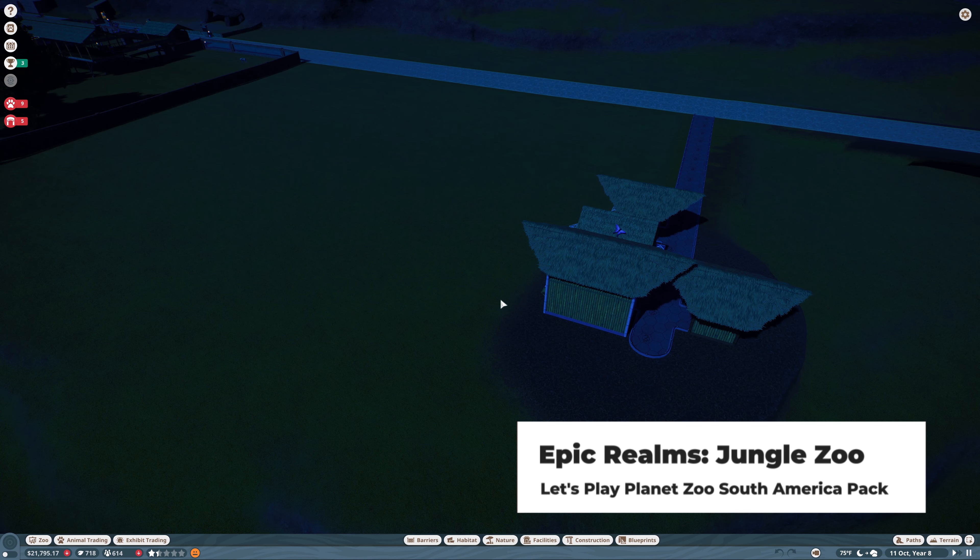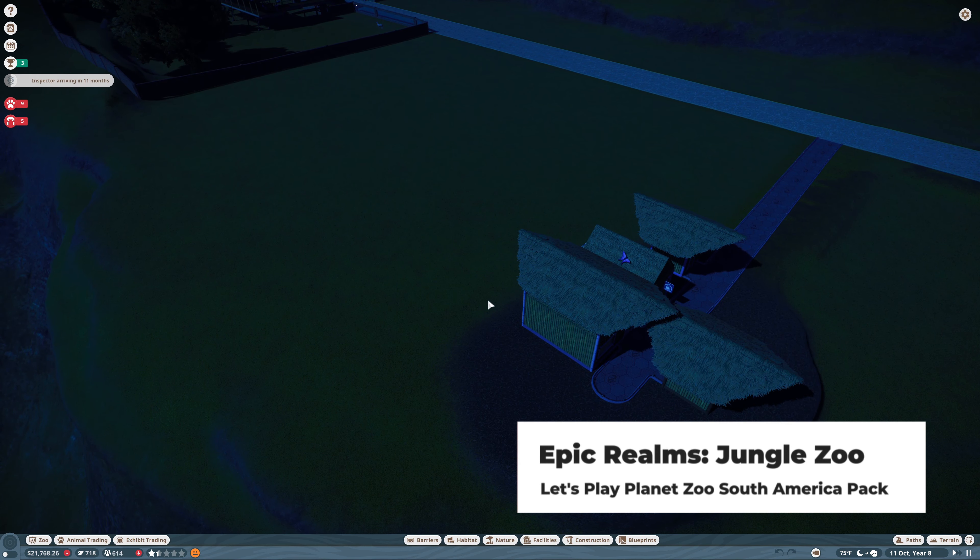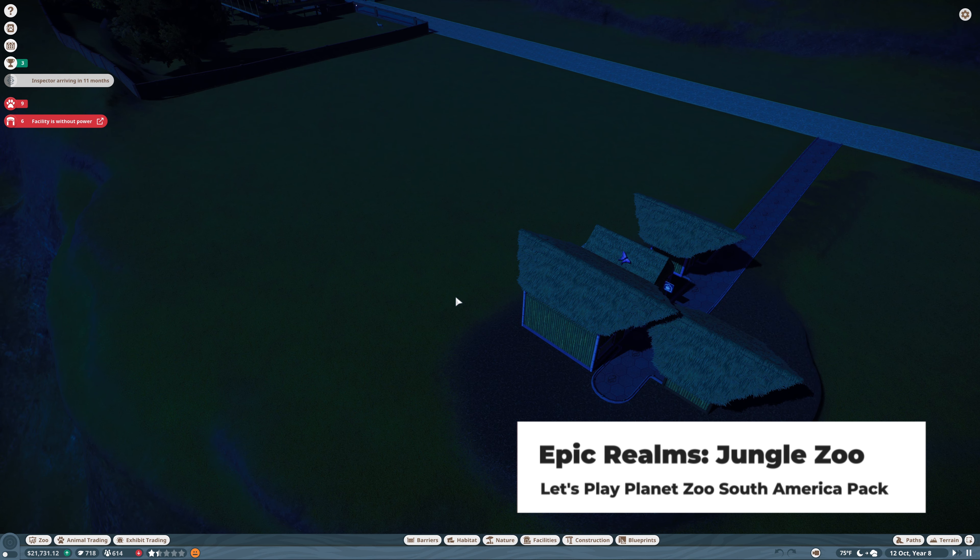Hello, I'm Zardes and let's play Planet Zoo. Welcome back to my Jungle Zoo series.